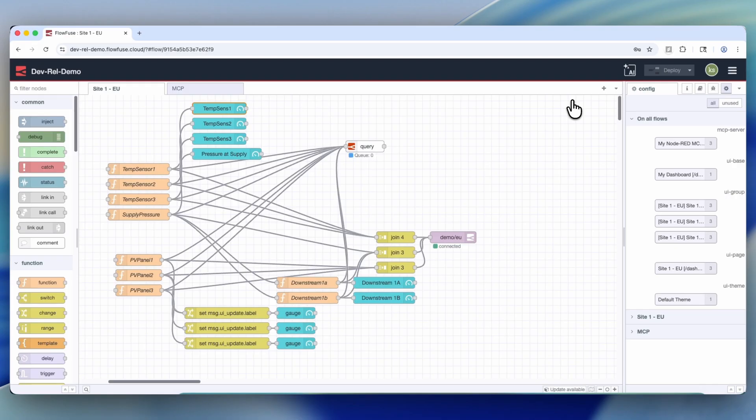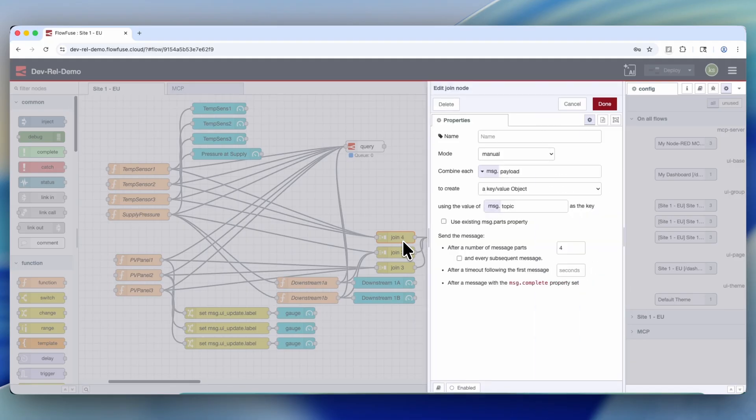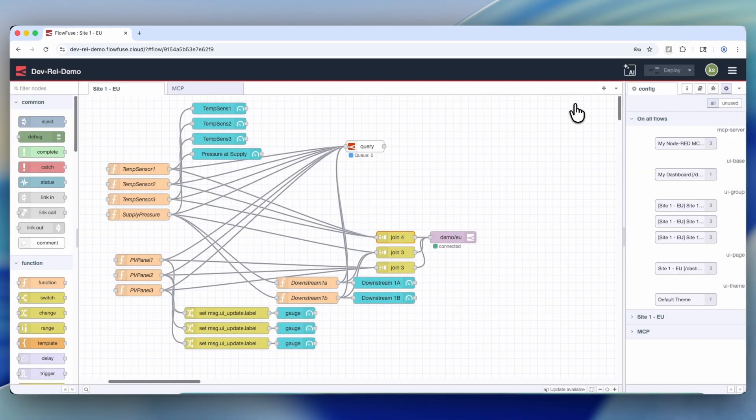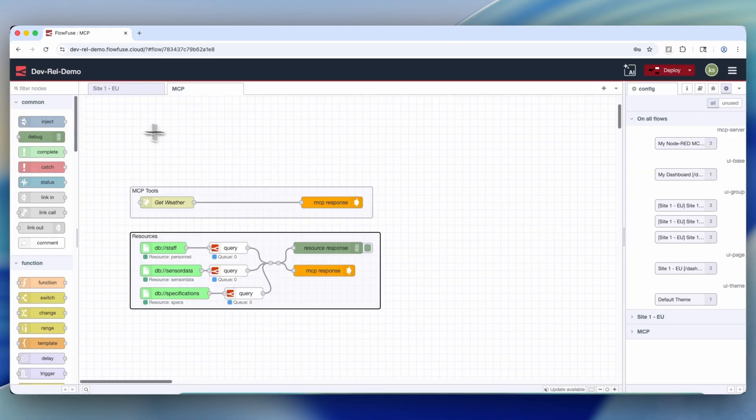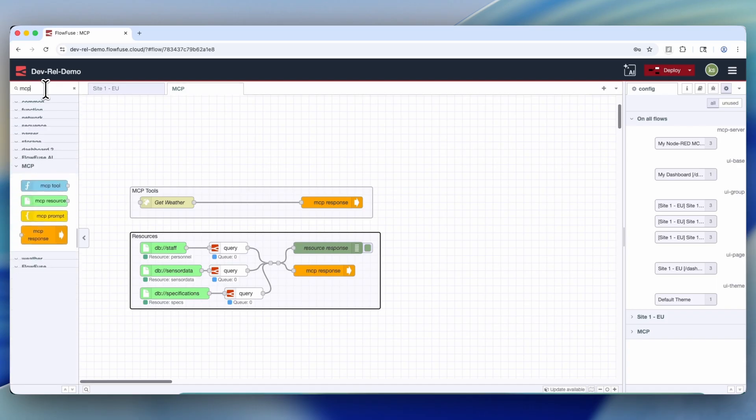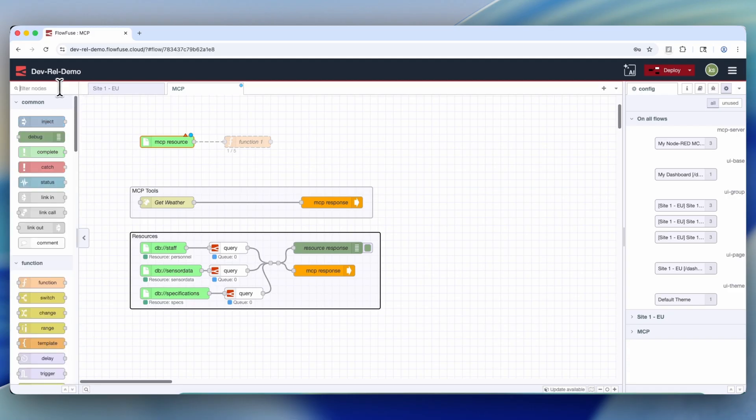As you can see here, we have a whole bunch of sensors that are pushing both to an MQTT out node as well as a local database. And what we're going to do is actually use a query on the database to form the resource that we're feeding to the MCP server itself.